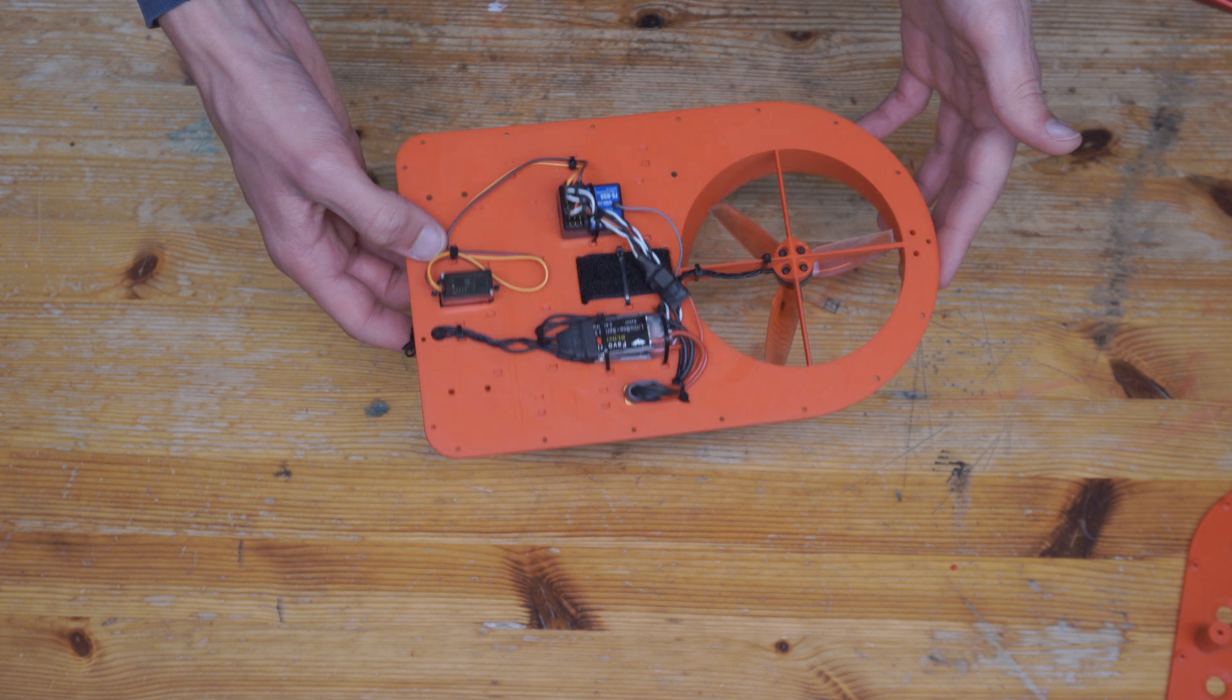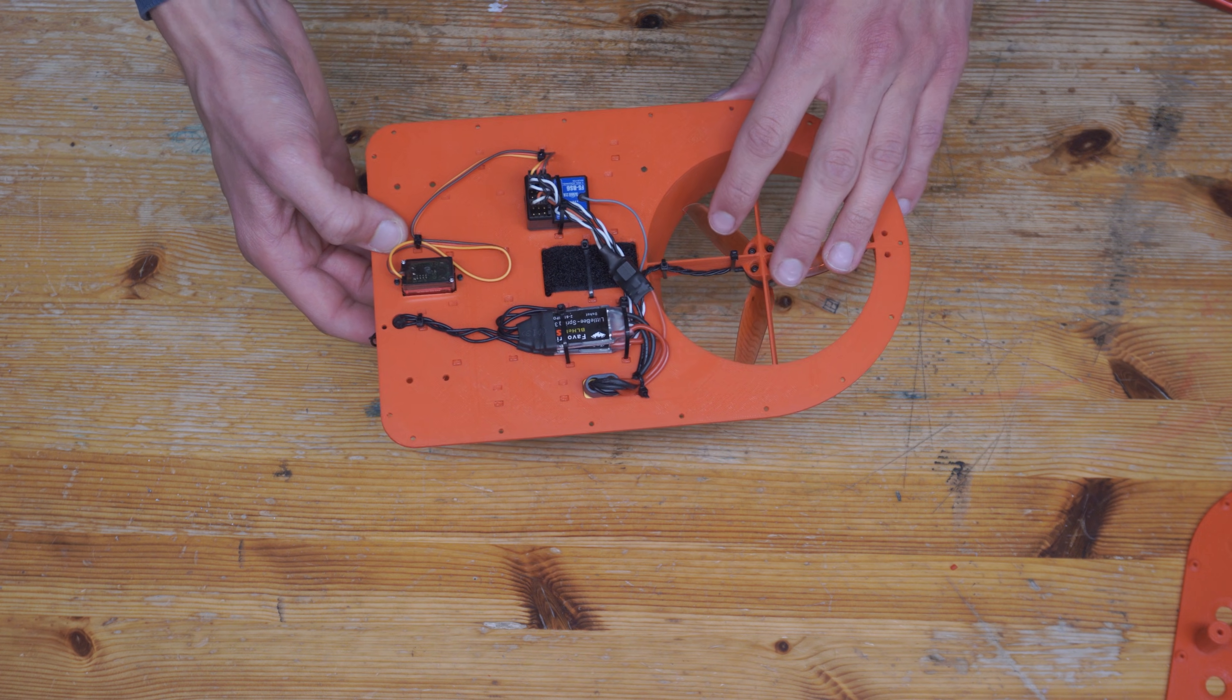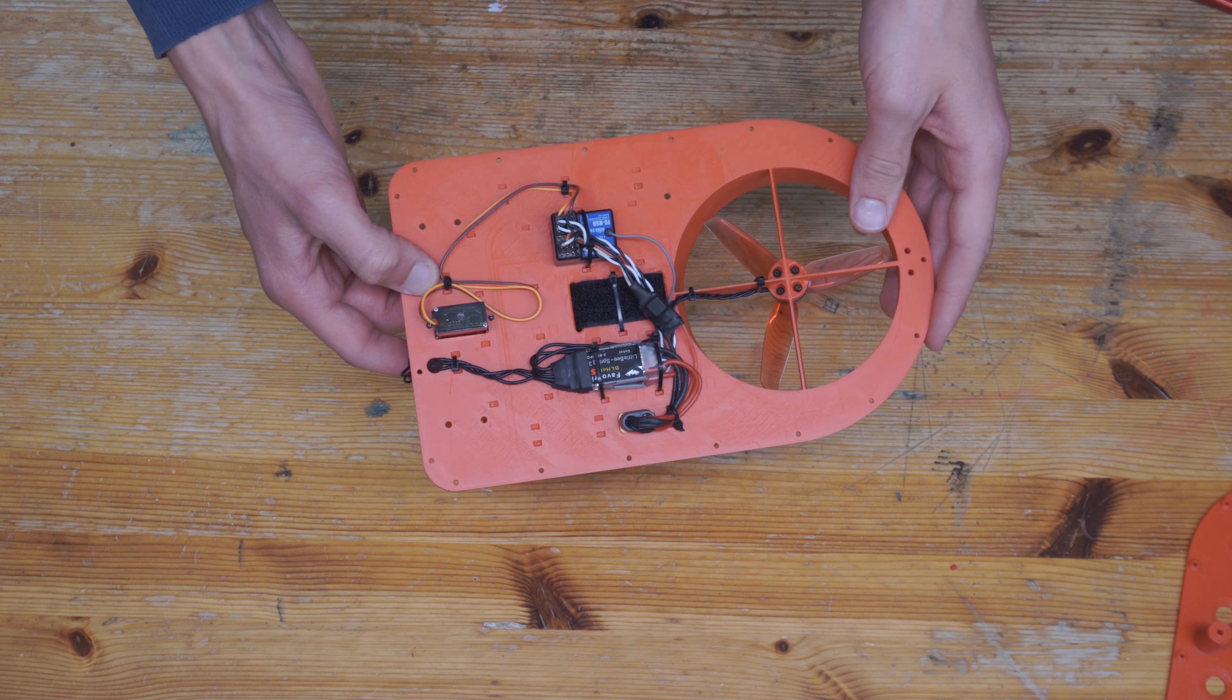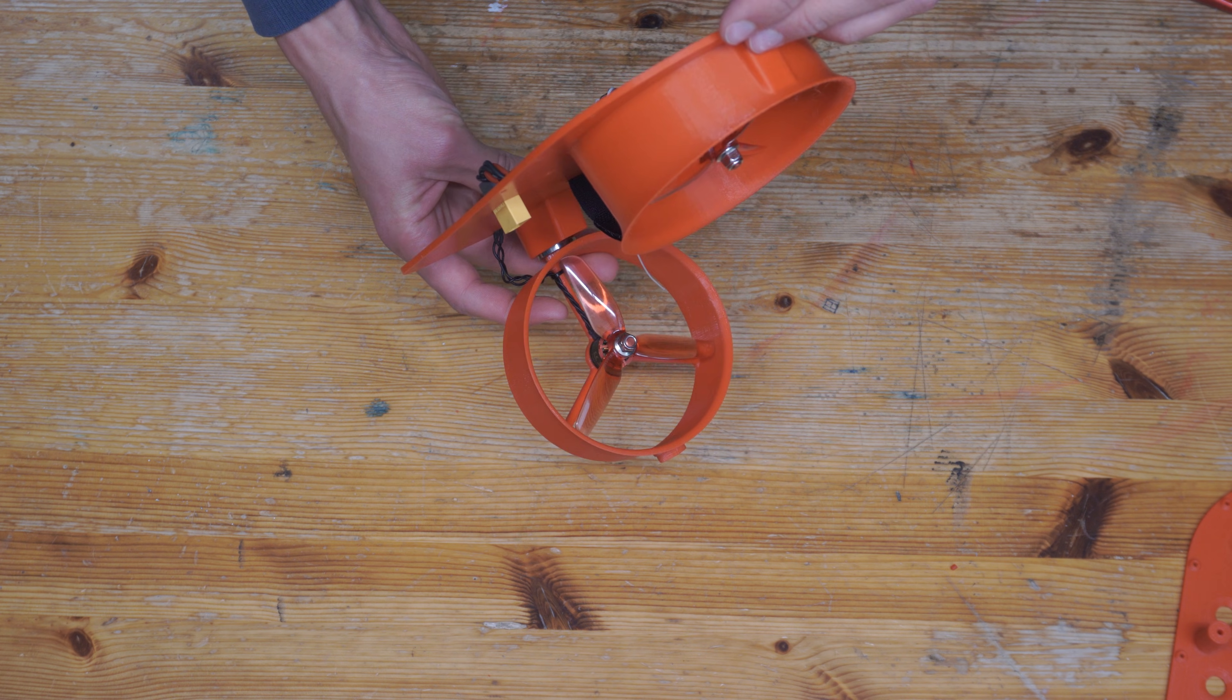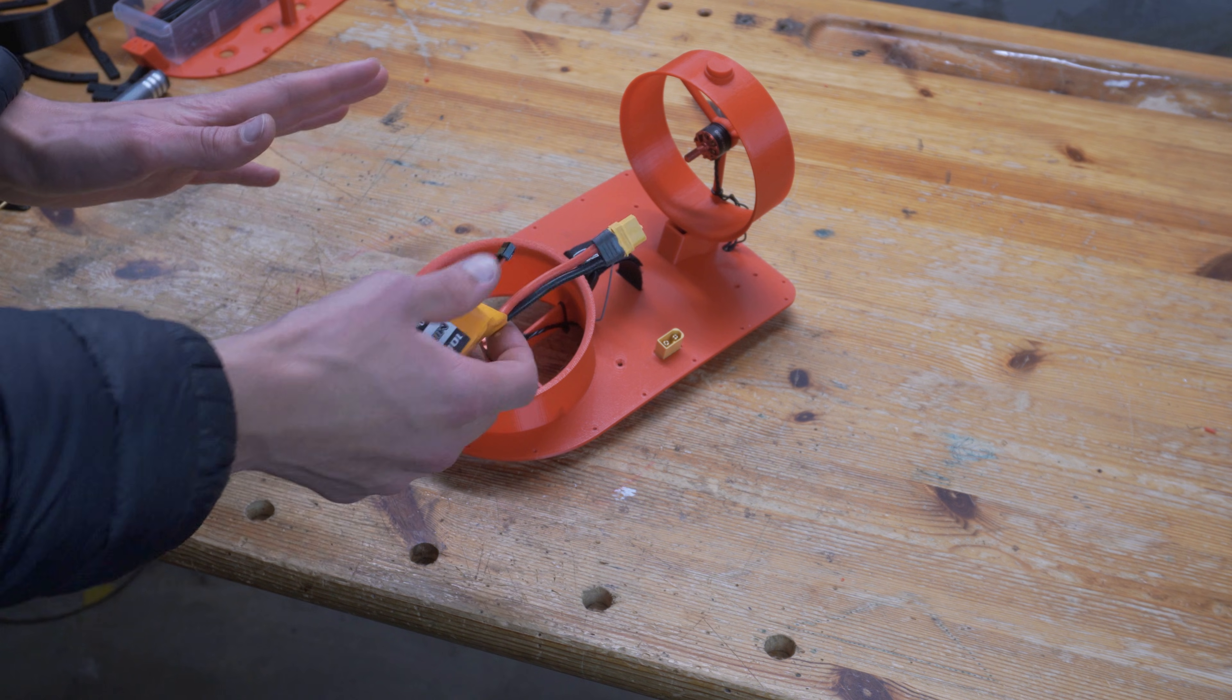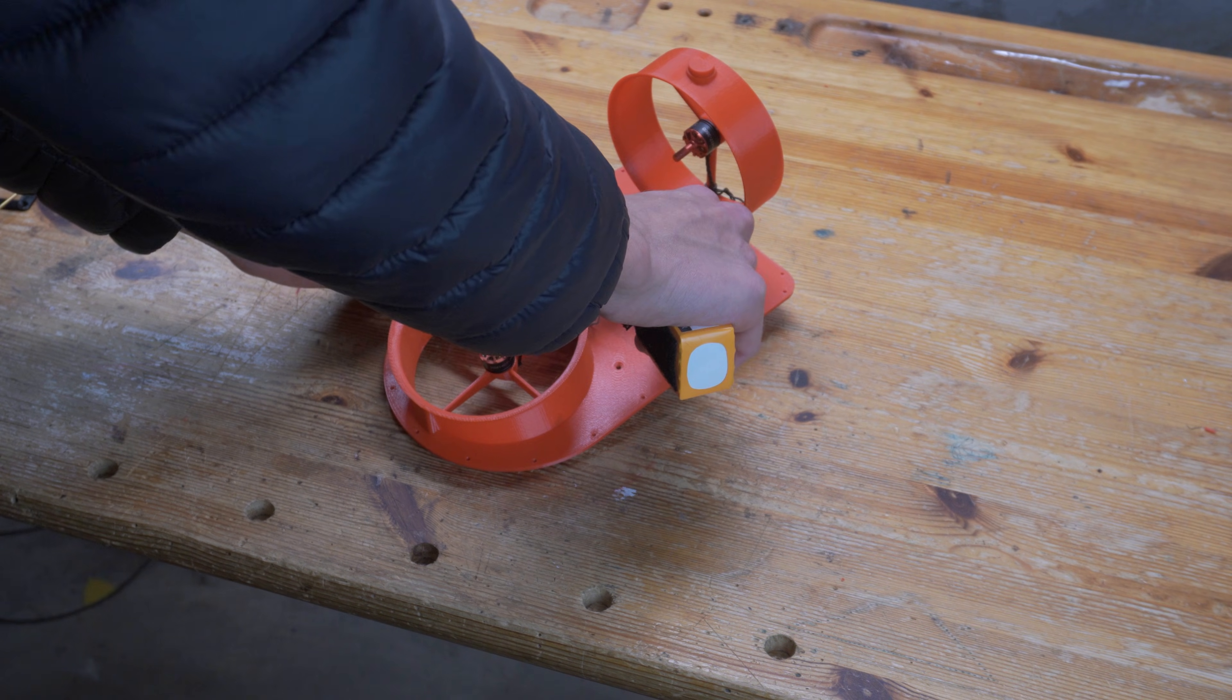All right, I think now is actually a good time to test out if I wired everything up correctly or if everything's just gonna go up in flames. That would not be good. Let's try this out. Fingers crossed that it's gonna work. Please work.